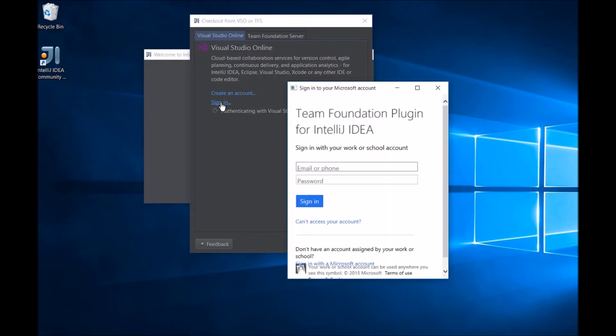Any type of Visual Studio Online Login is supported. Here, I'm using a standard Outlook.com account.